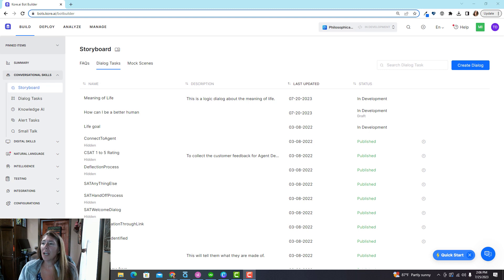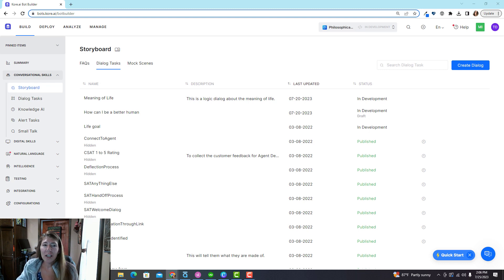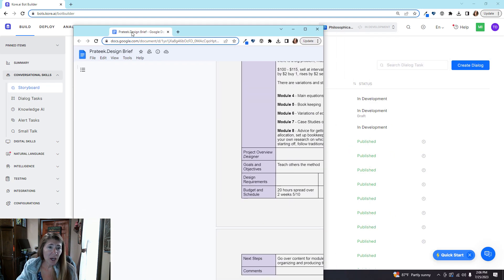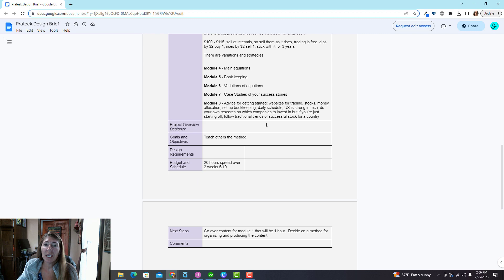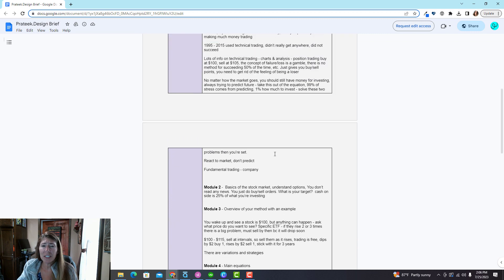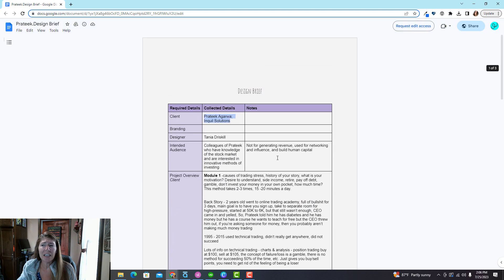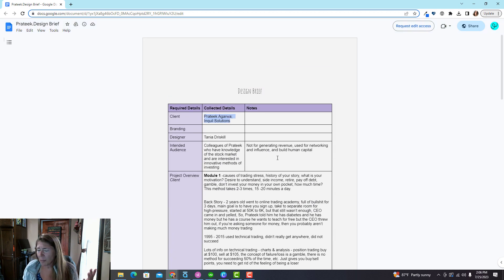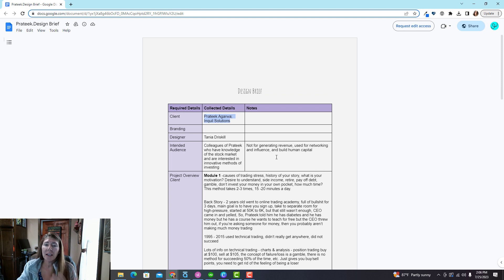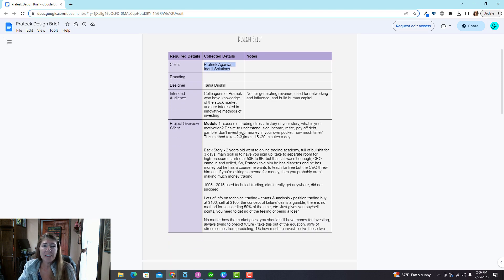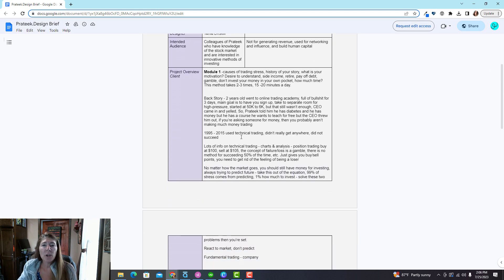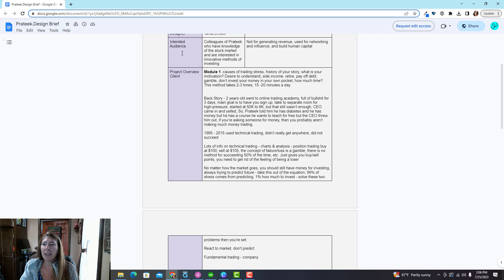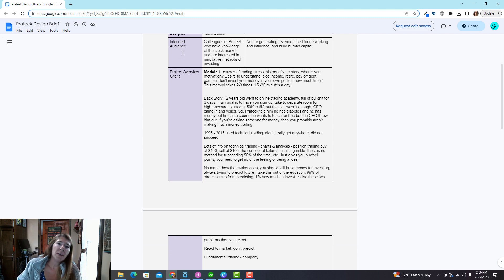One thing you could do to have kids prepare to make a chatbot is to have them do a design brief. A design brief is not one set thing, you make a design brief whatever you want. But basically I use it with clients and I go over who's it for, what does the client want me to build.